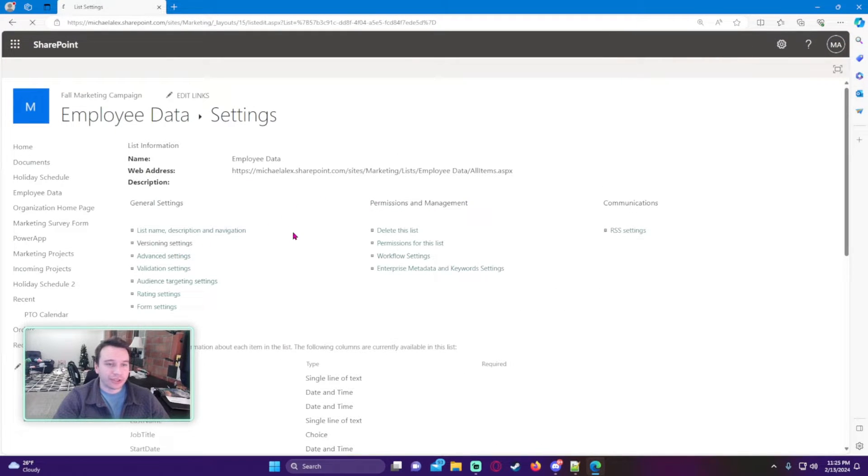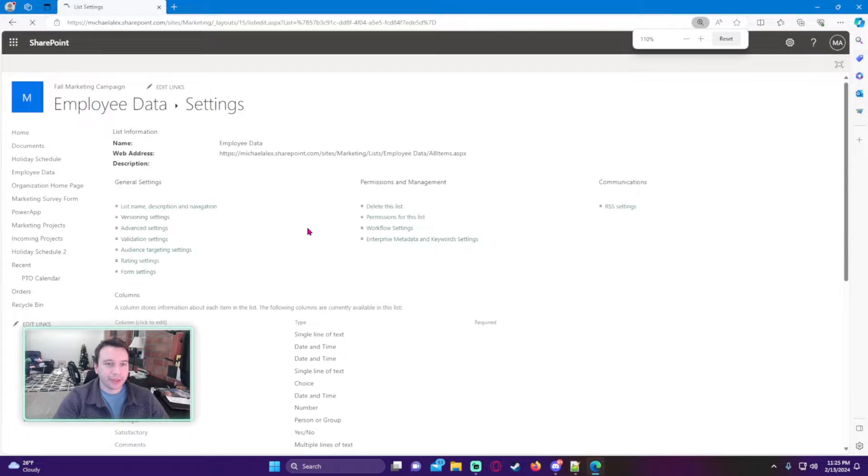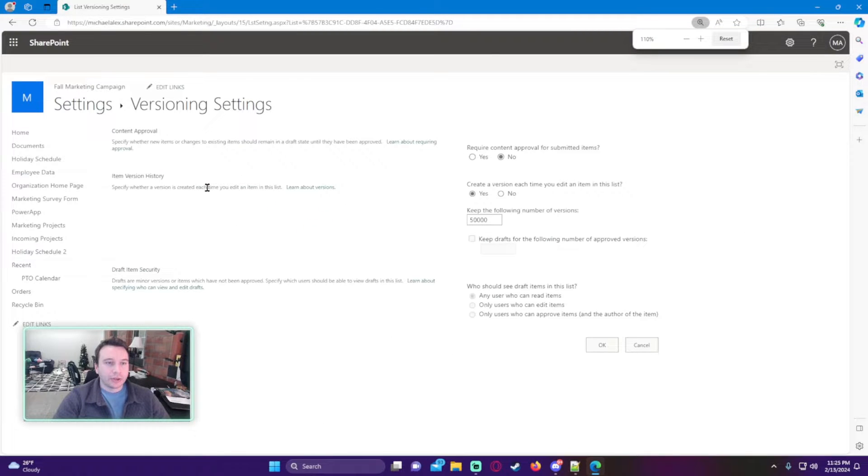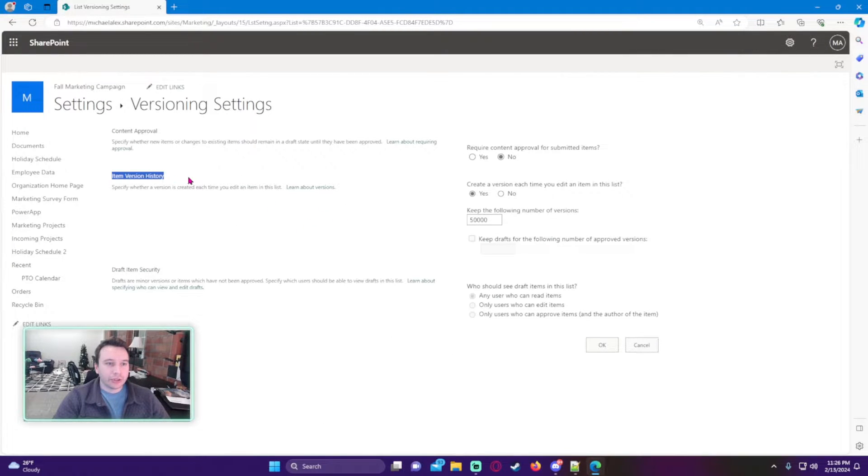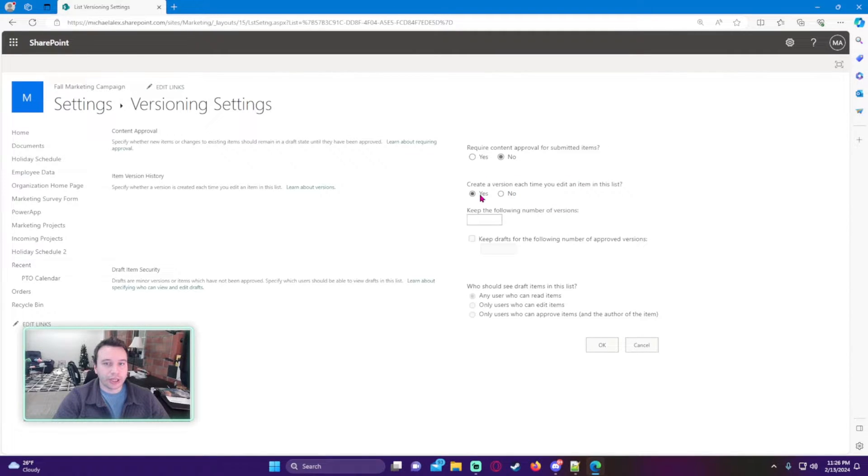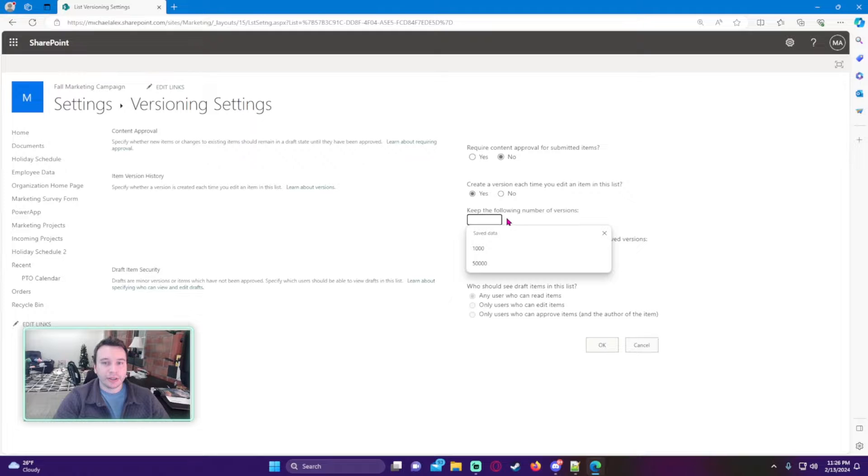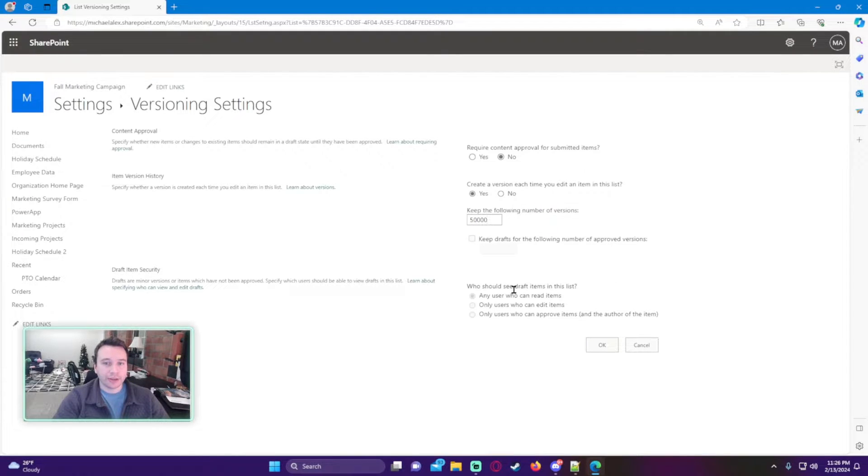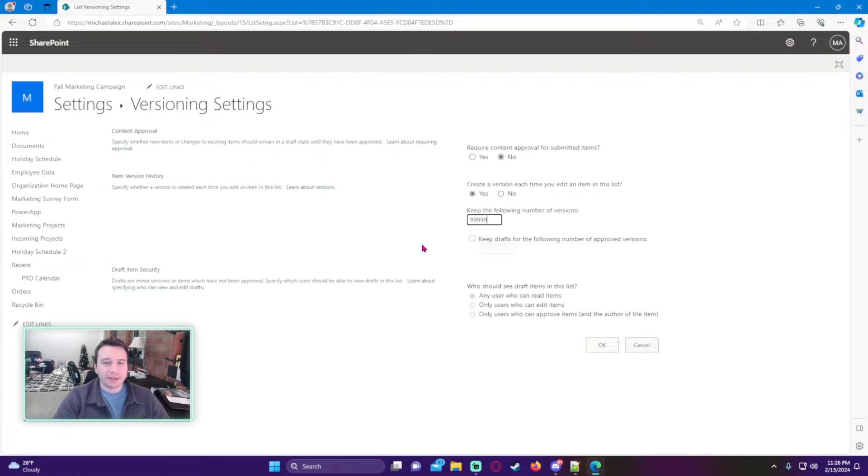Under item version history, we want to make sure this is toggled to yes, and you can set whatever versions you want. I'm just going to do 50,000. I believe maybe it's like 999,999 is the max number, we'll see.